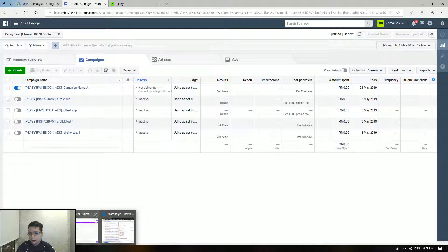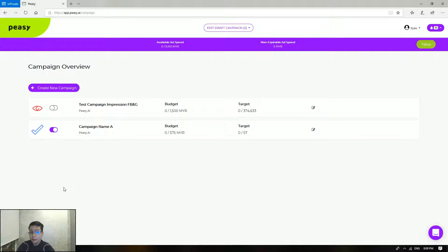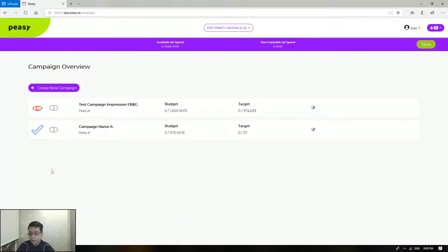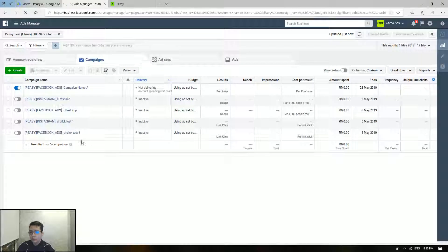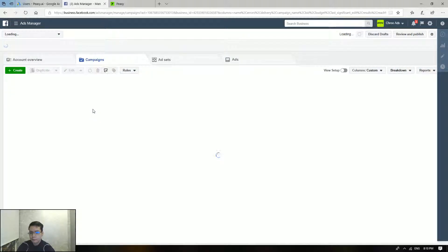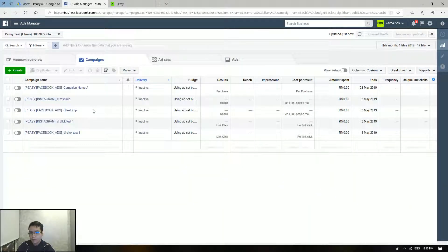So then, say that you would like to pause the campaign once again — all you have to do is just click this again. It will change back into this state, and on the platform side the campaign will be paused. Here you can see that the campaign has already been paused.